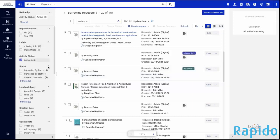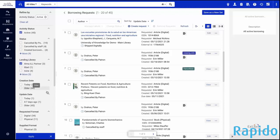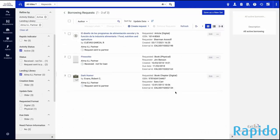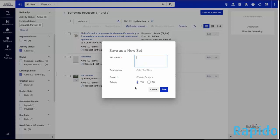On the left here, we have various ways to facet our results. For example, maybe I want to look at all of the Rapido requests that are being processed by a specific library that we work with in Rapido — the Alma ILL partner. So I'm going to choose this in our facets and click Apply. Now the results are limited to this specific lending library. This could be helpful, and it might be something I want to have quick access to. At the top right, I could choose to save this as a new set.